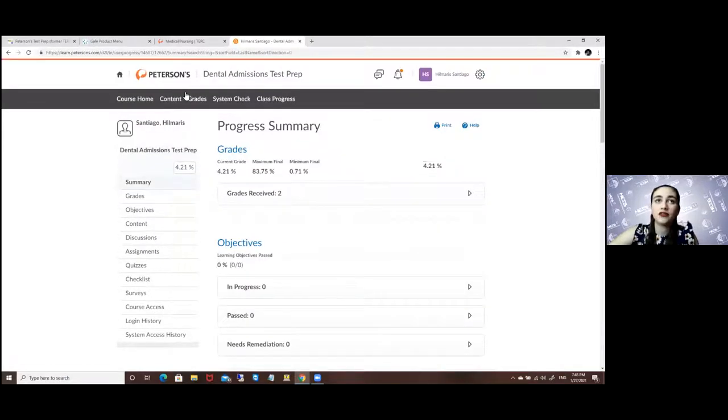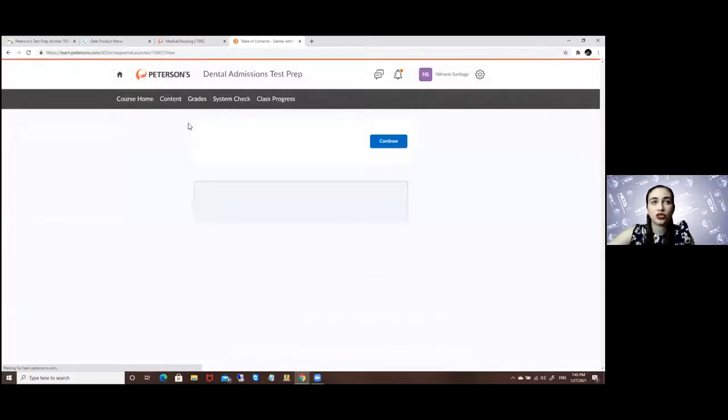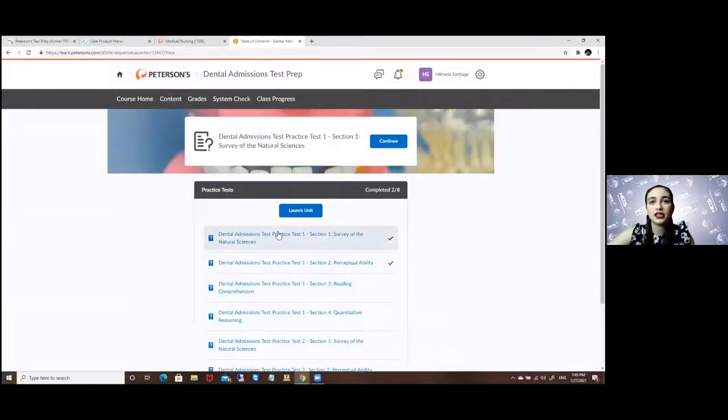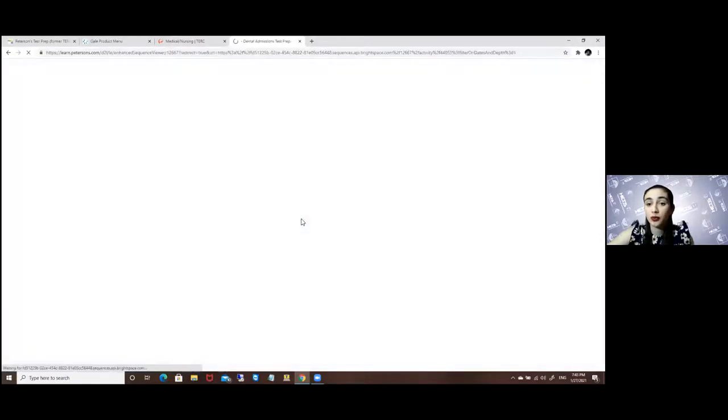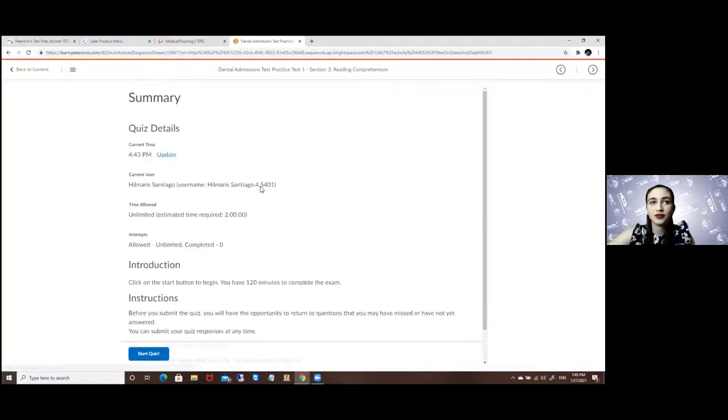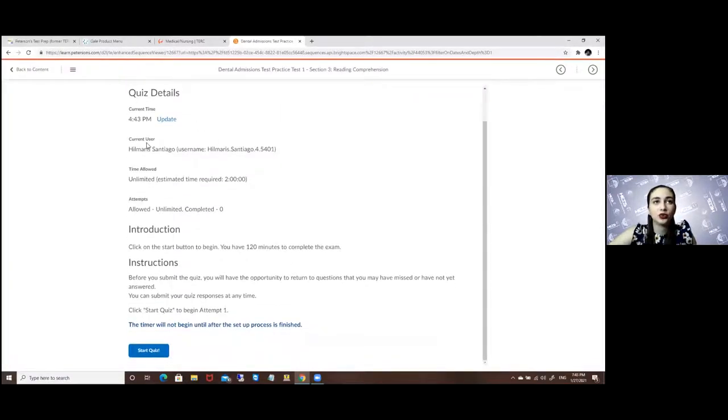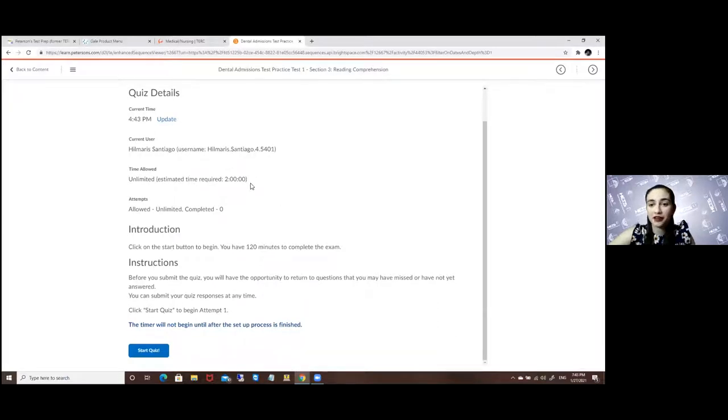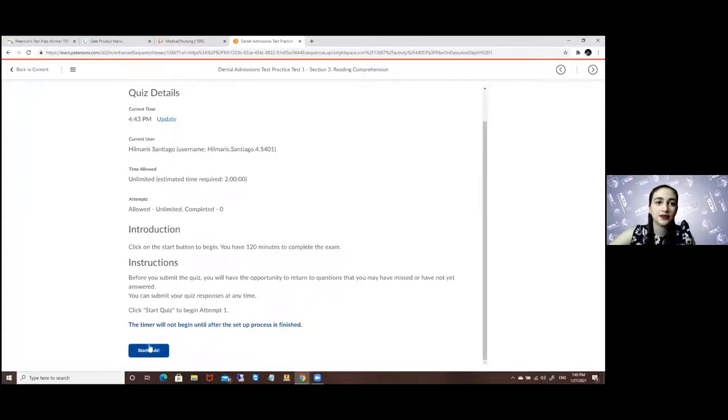So if I were to practice one of these sections today I would just go to the content and let's say I want to go to the reading comprehension. And here you will see how much time you have in the test, the times or attempts you have, and the instructions just in case.